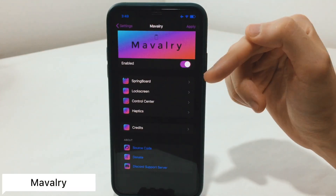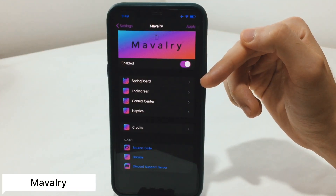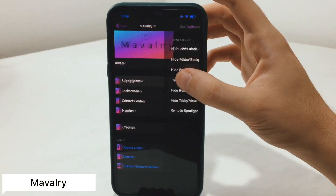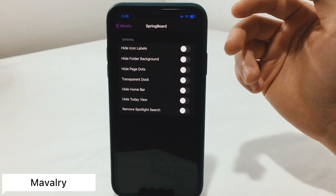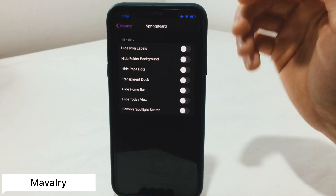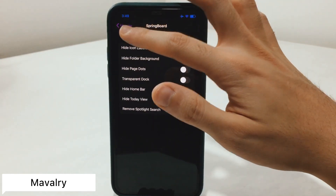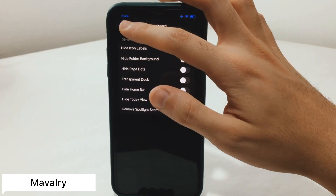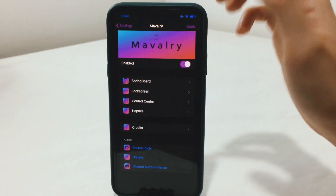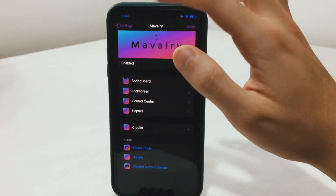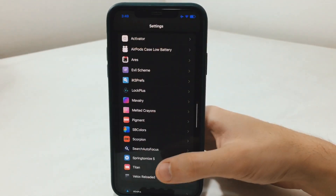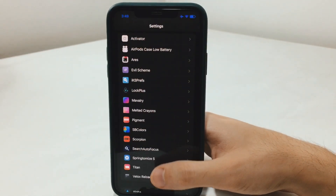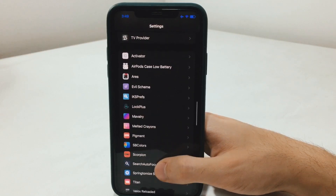A similar tweak to that which is actually free is called Mavelry. This will also have the ability to hide some elements in the springboard, the control center, lock screen, and you can even customize the haptics.